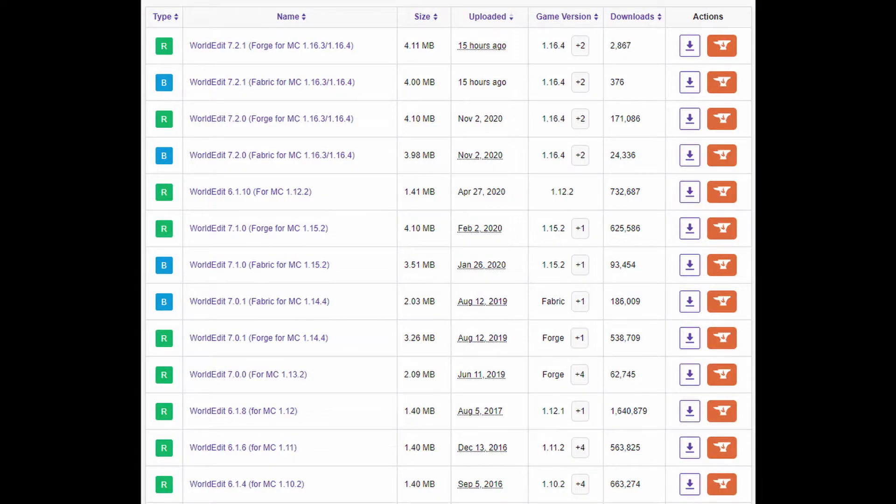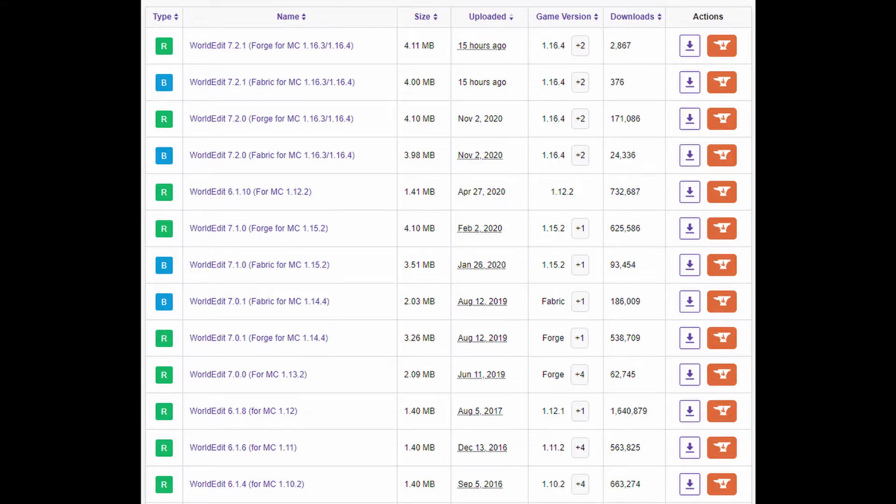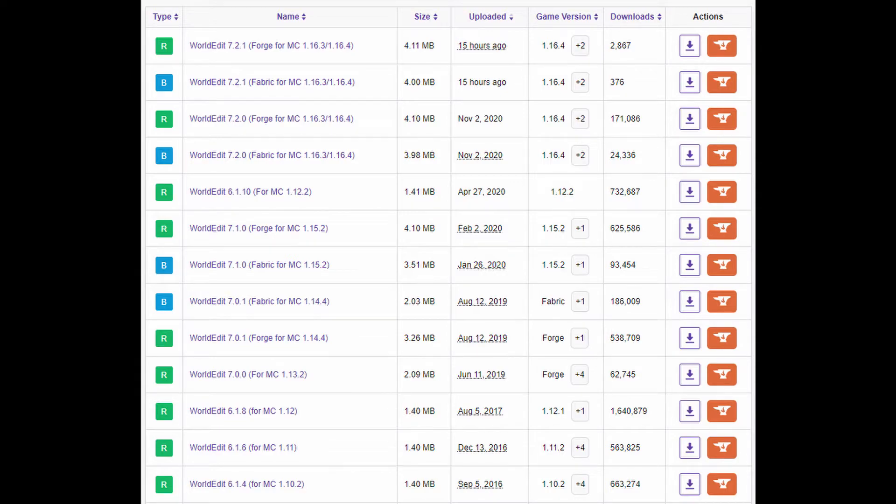For some mods, like WorldEdit, they release both Forge and Fabric versions. Make sure you download the Fabric version. The Forge version won't work at all. In WorldEdit's case, they differentiate these with the release and beta icons. That doesn't necessarily mean that the Fabric version is a beta. It just means that they're using both of them in order to differentiate.